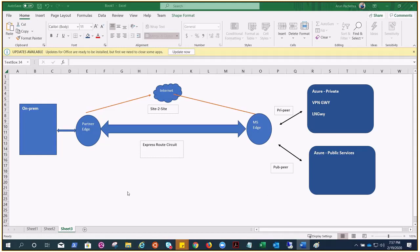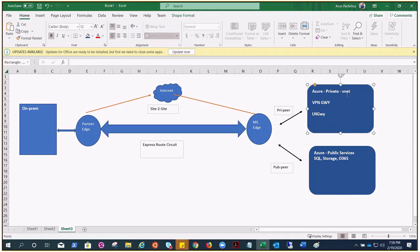So now you can see it starts to make sense. On-premises can talk to Azure virtual network or Azure public services. For public peering examples we have Office 365, SQL, and Storage. For private peering we have VNet, VMs, and those kinds of private resources.